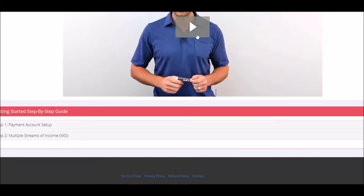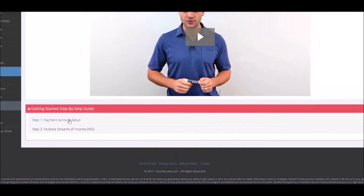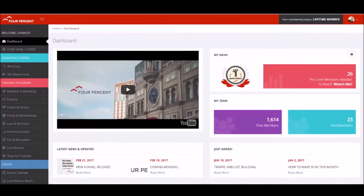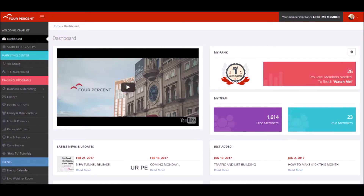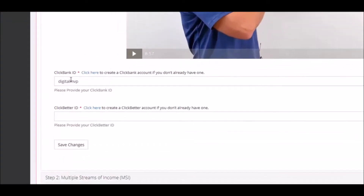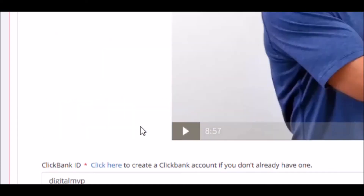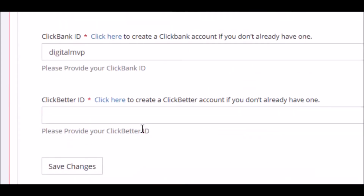Once you get to step two, click and it will take you to this page. Watch the video here and he's going to tell you to go down below to set up your payment account. Your payment account goes over to ClickBank. You need to create a ClickBank account if you haven't already — or you can use ClickBetter. This is where commissions are paid when someone joins from a free membership to a pro level.